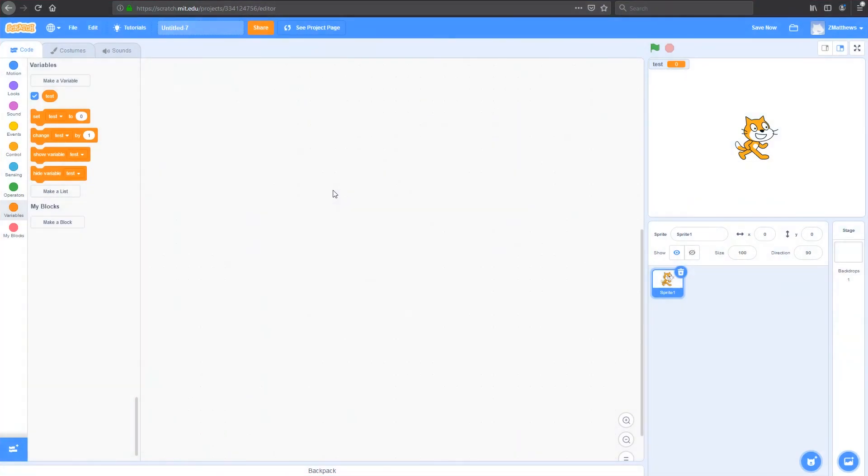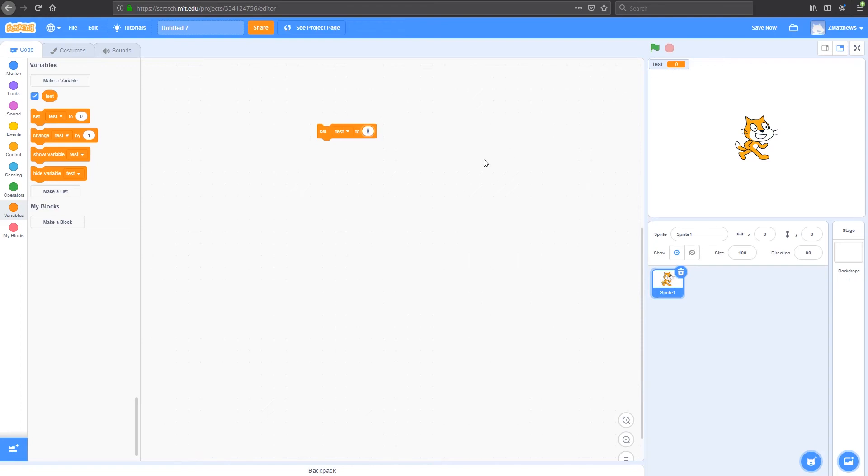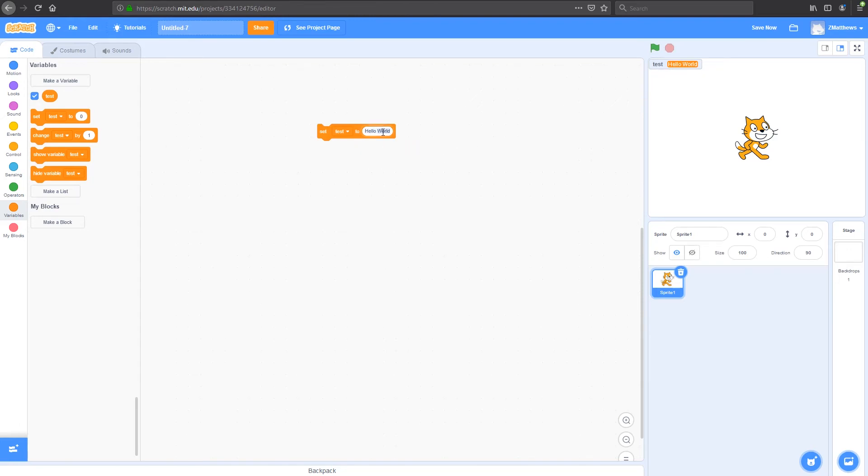Much like when we were looking at our floats before, if we look at string variables in Scratch, we're using the exact same blocks. So under set test to, I'm going to change this from zero, which it is at the moment, to hello world. If I click on this now, hello world comes up in my test variable. This is what the variable's holding now. It's holding this string that says hello world. I can change it again by, let's get rid of world and just say hello. Now my variable's changed to hello.